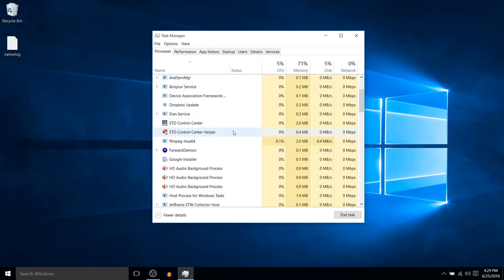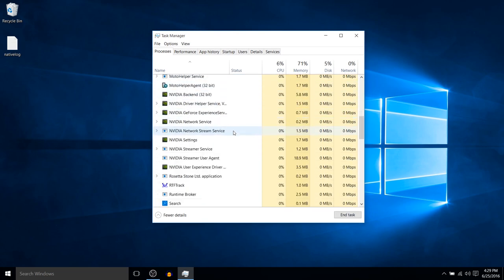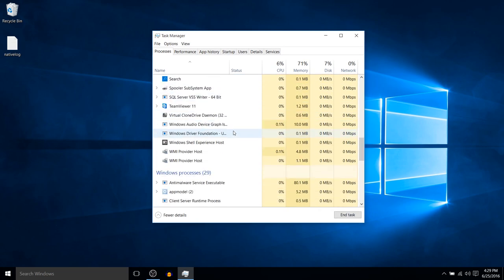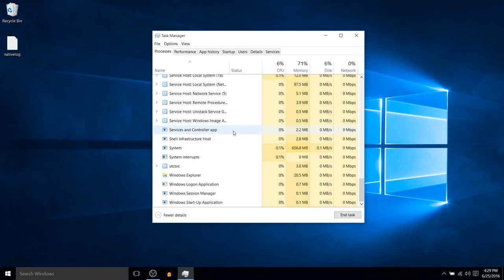And we're going to want to scroll down until we find a task called Windows Explorer, and you'll see a little folder icon on the left.